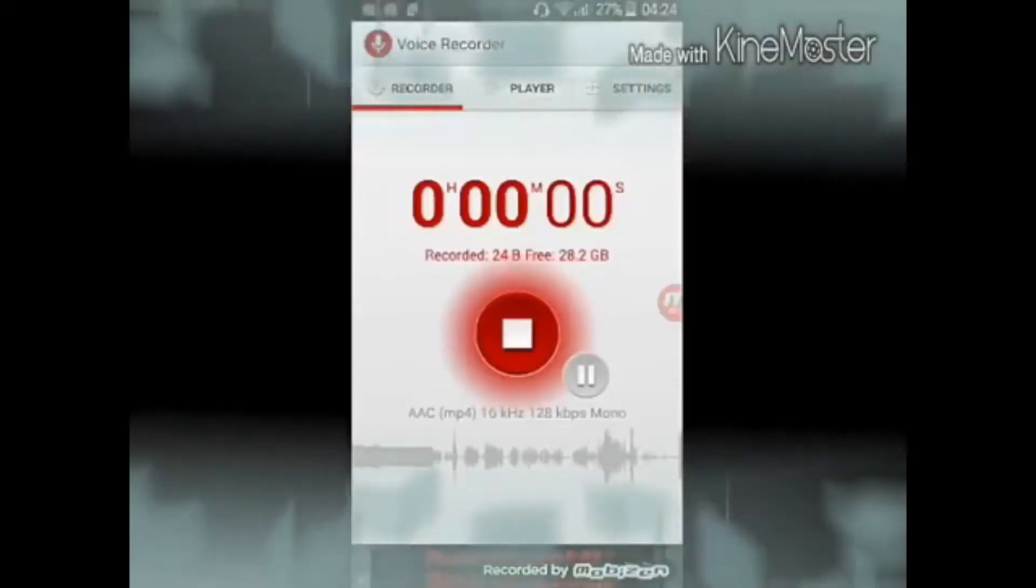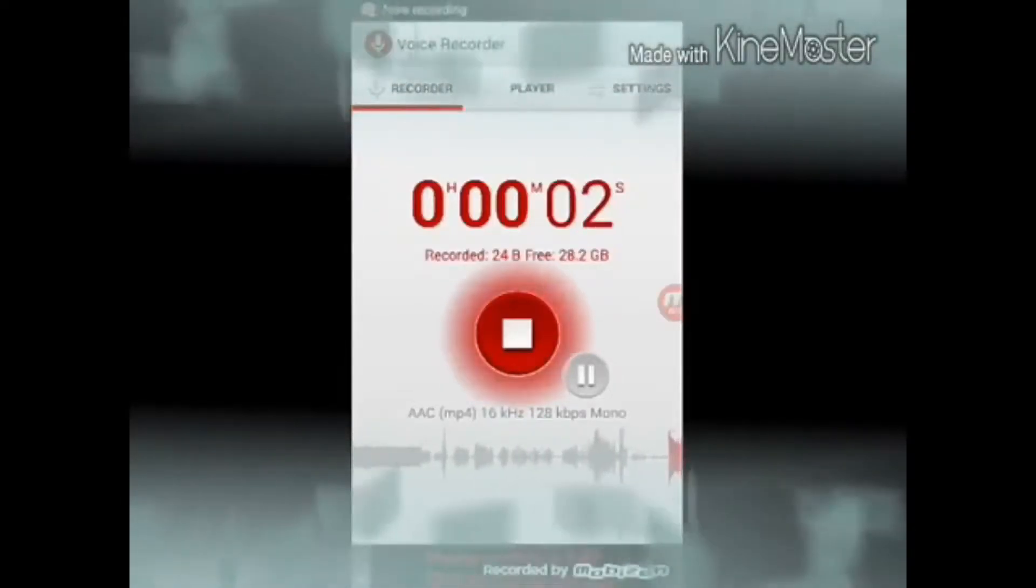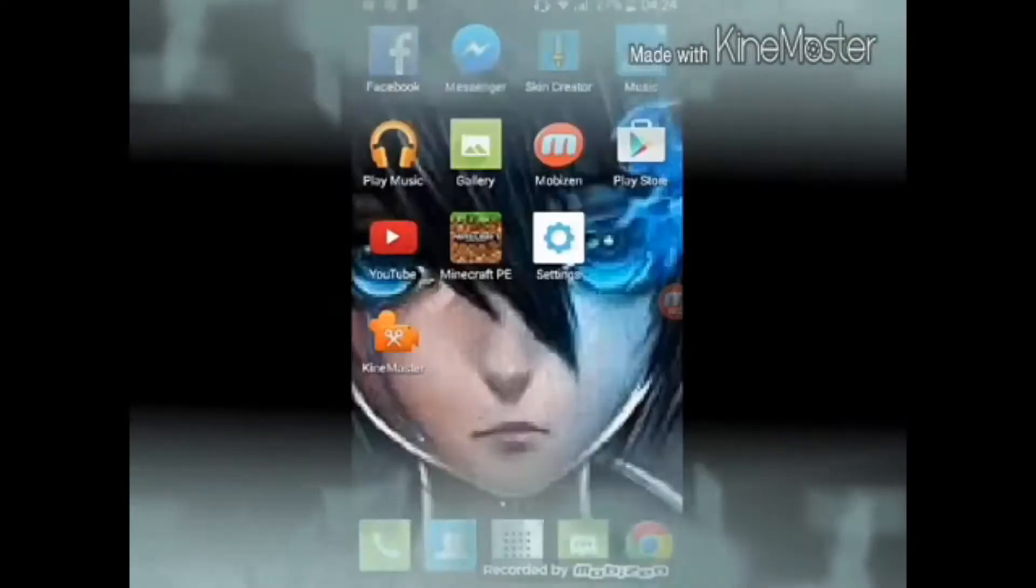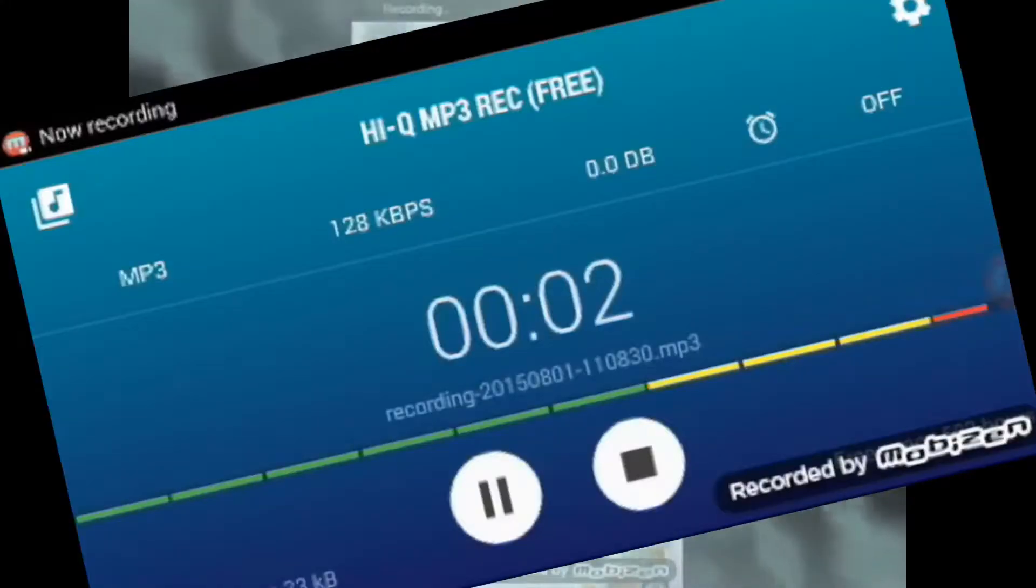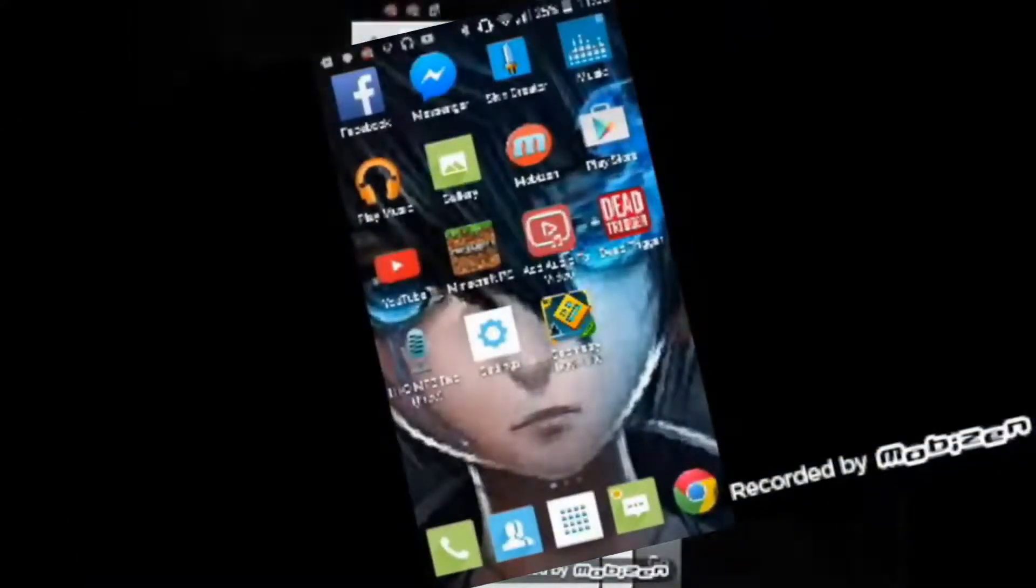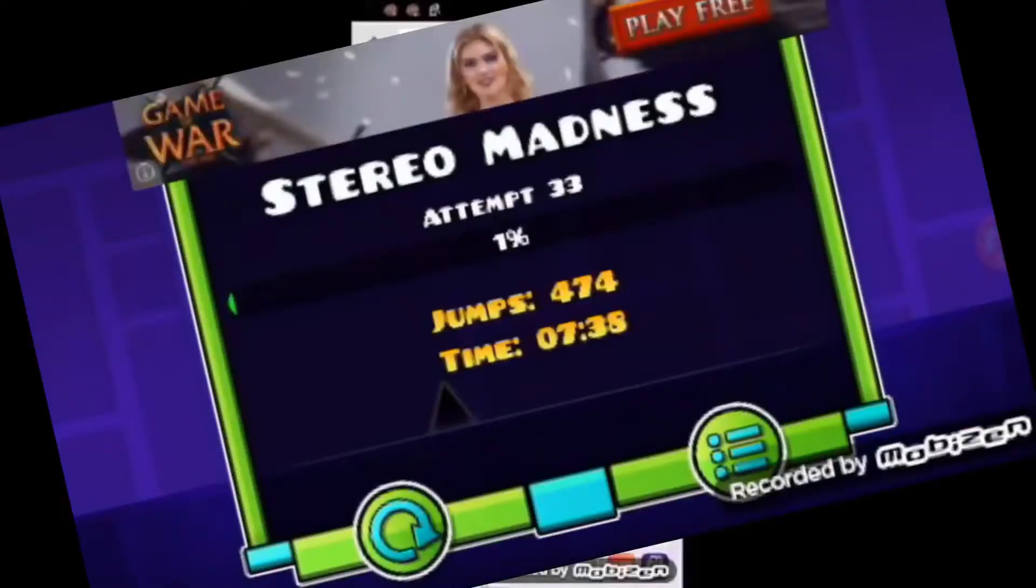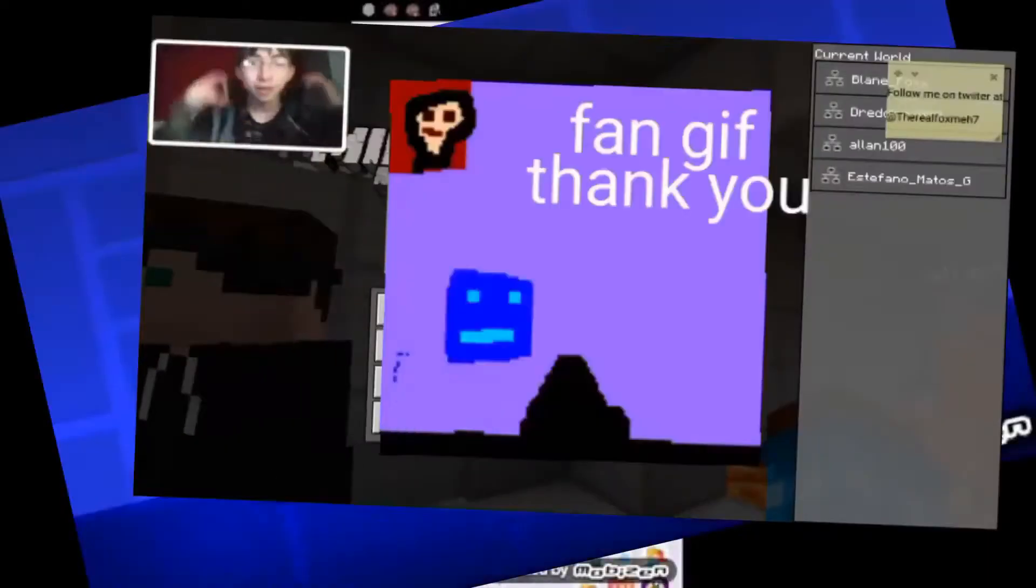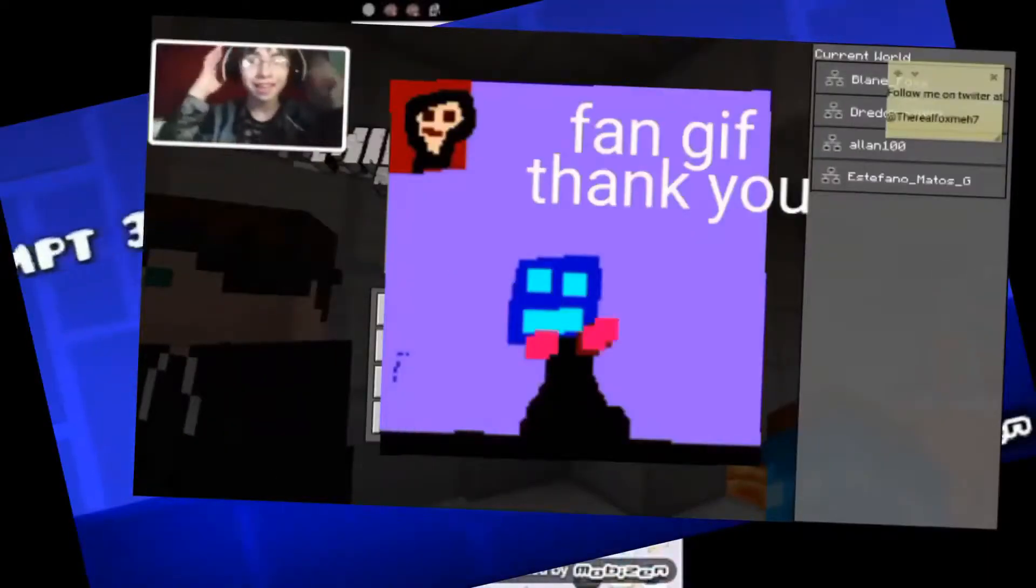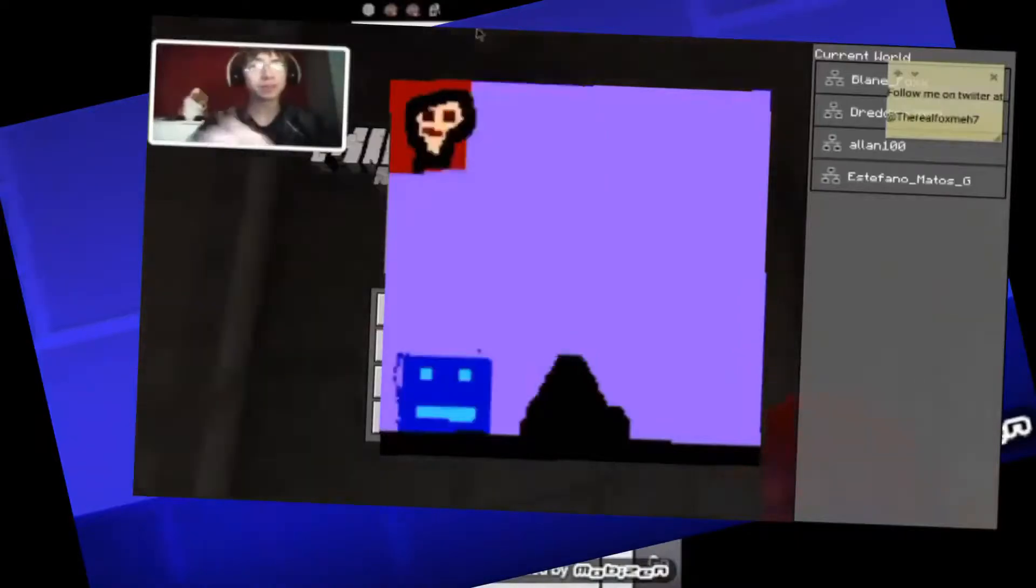Hey, how's it going? My name is Fox Meh and we're gonna do some Eevee. Hey, how's it going guys? My name is Fox Meh and we're gonna play some more Geometry Dash. Hey guys, how's it going? My name is Fox Meh.